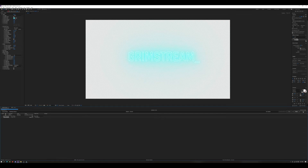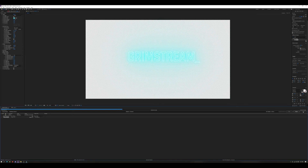Now it's crunching the numbers and working out all the frames of our little animation. When it's done we'll have a video file we can import into OBS as a media source and run it in a loop.